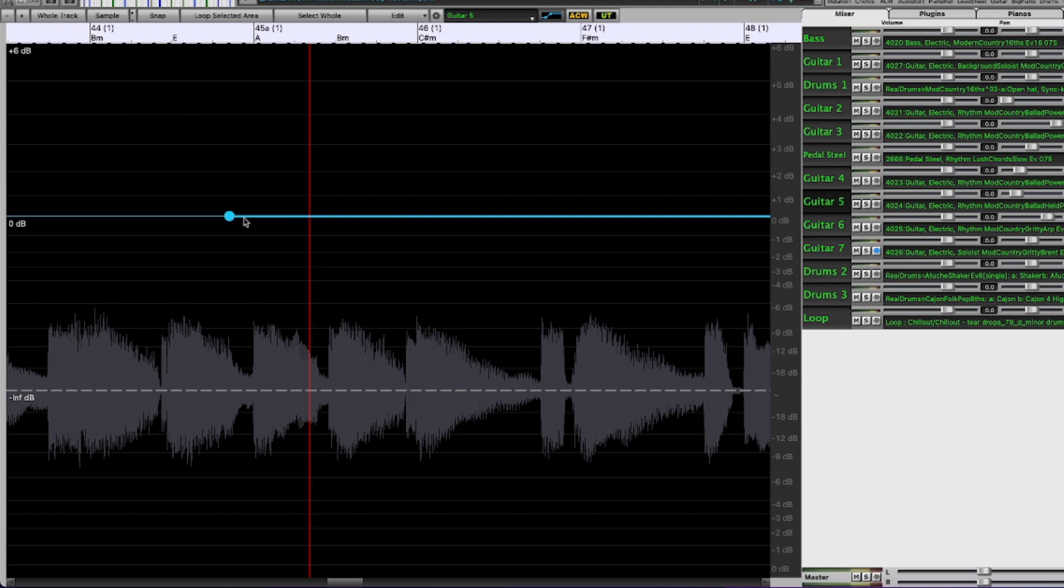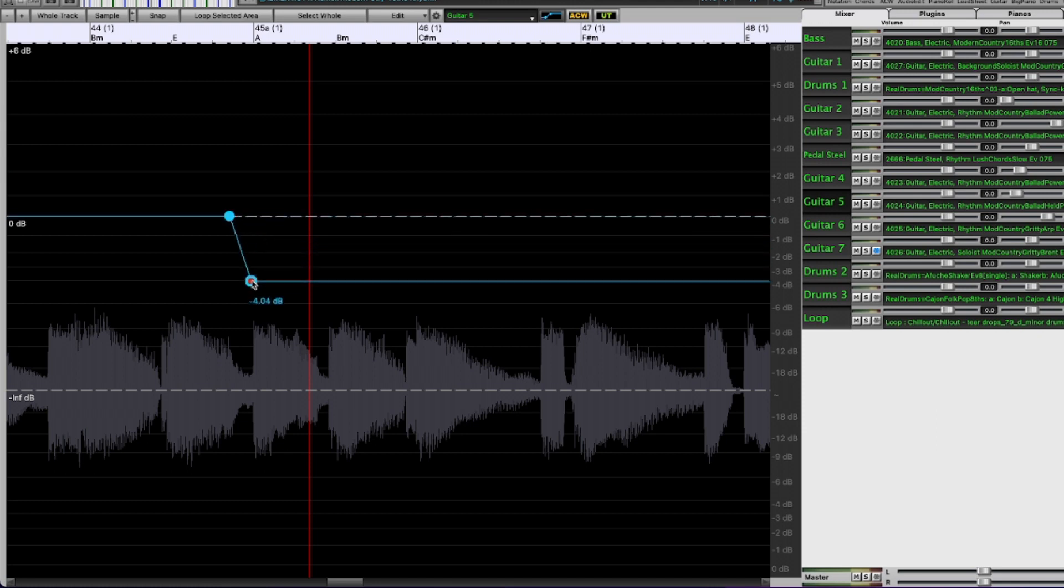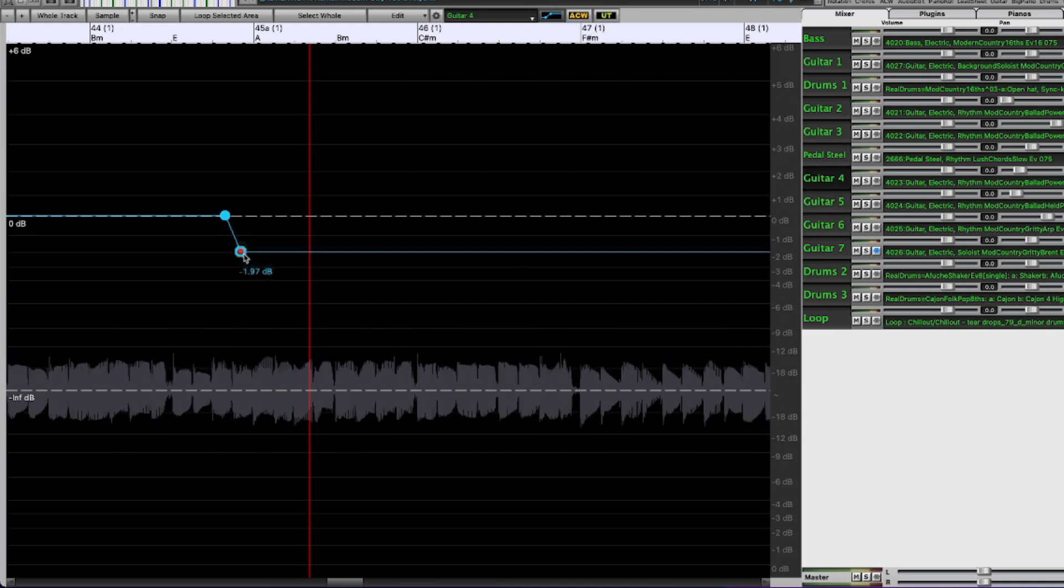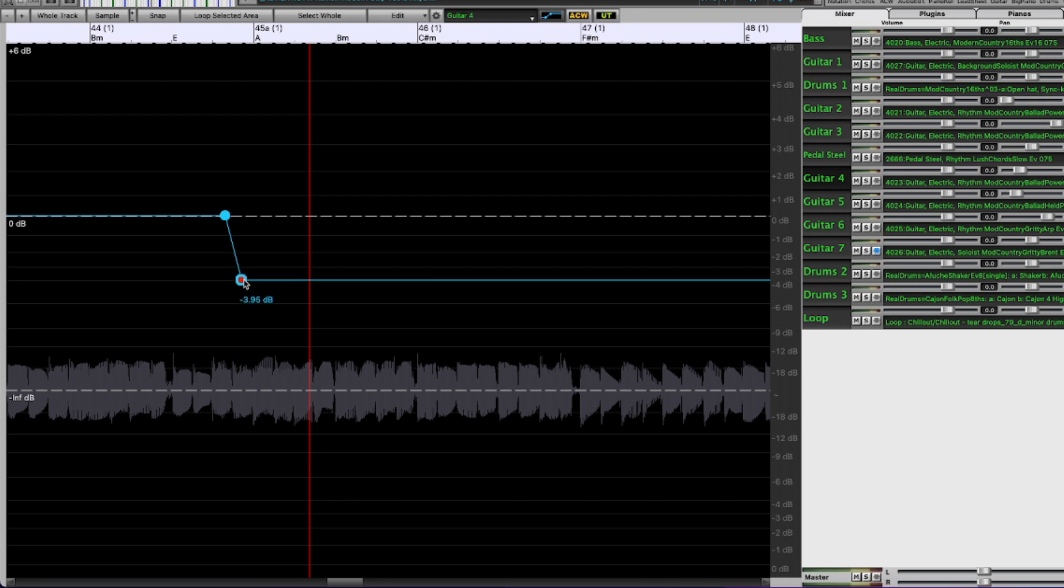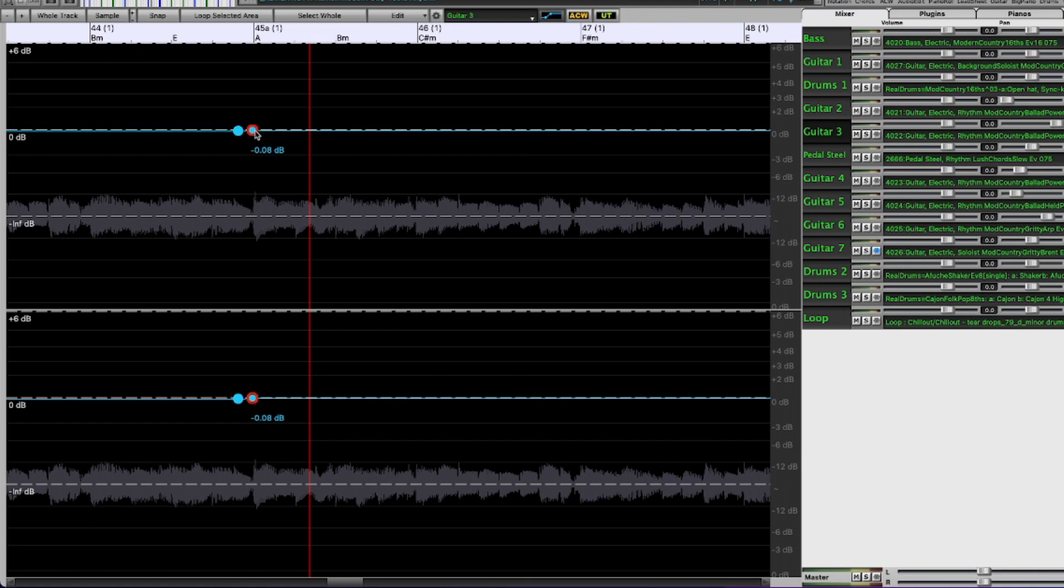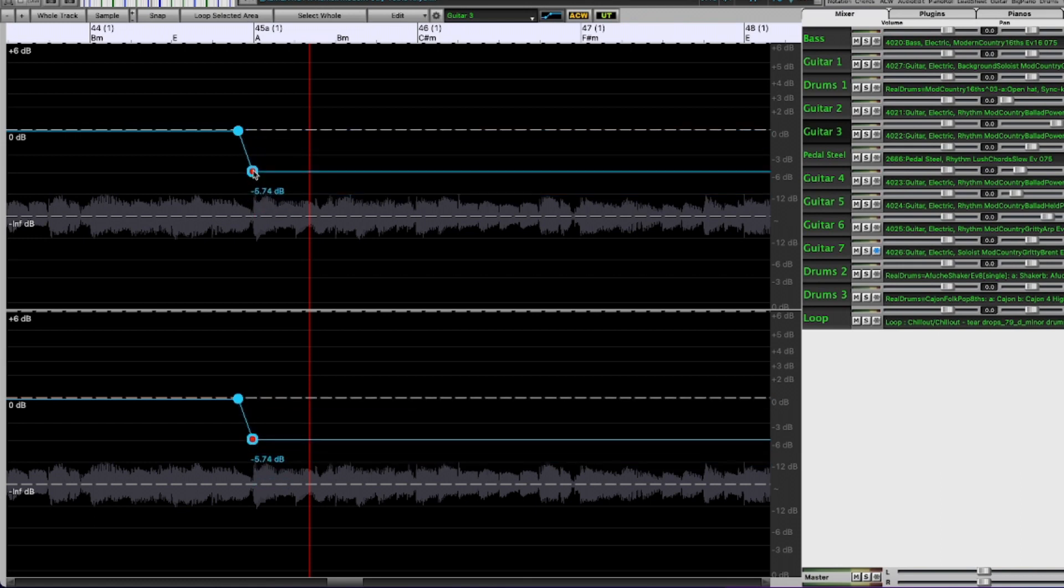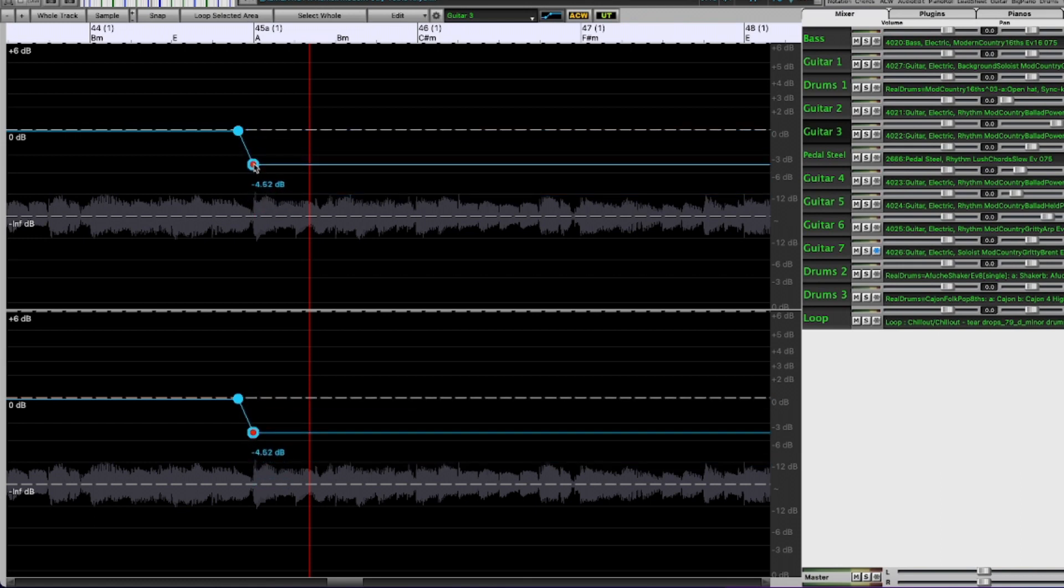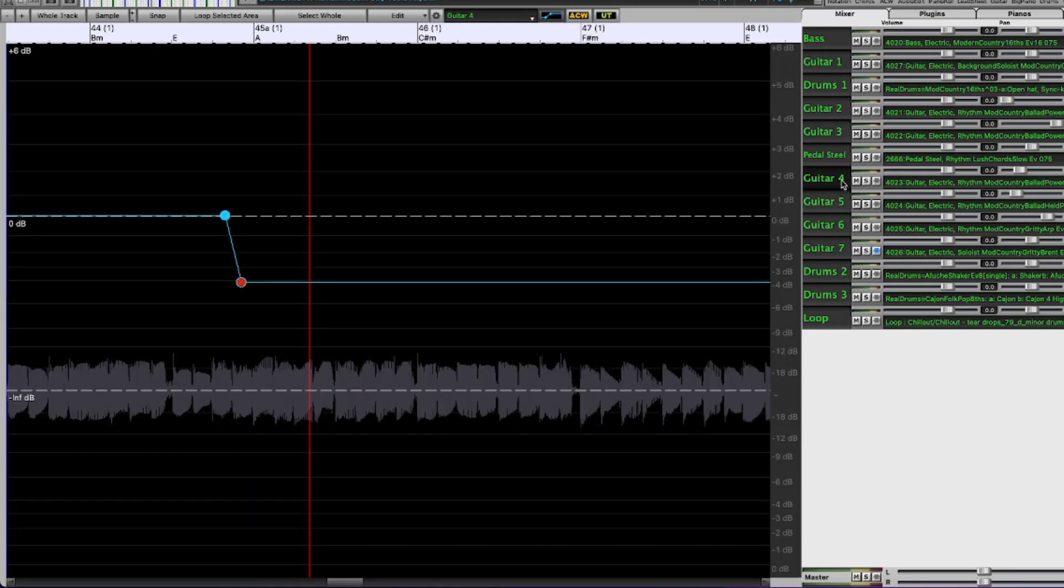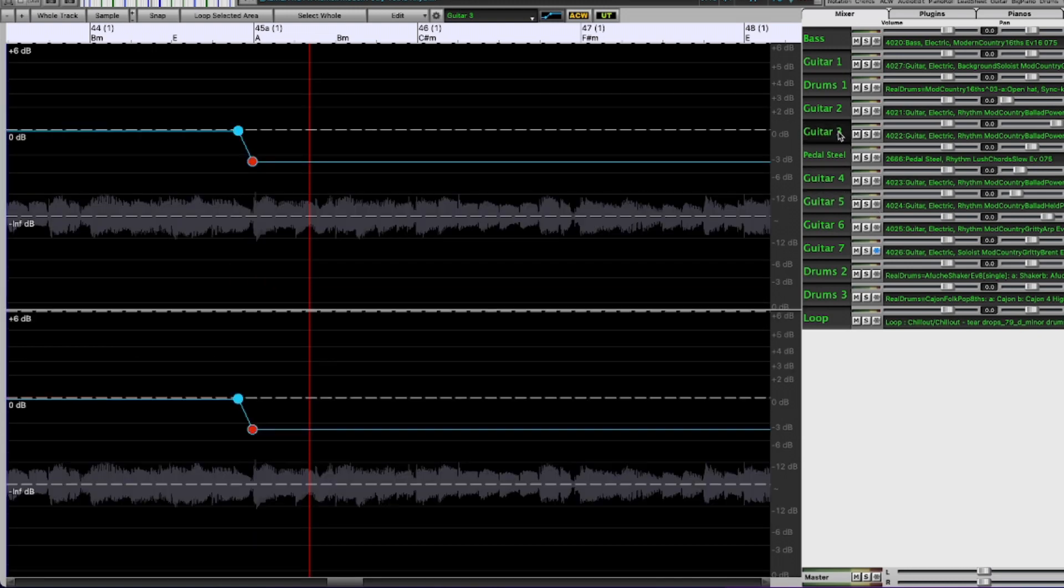This is now guitar five. Guitar four. Guitar three. Now you'll notice this looks a little bit different because this is a stereo track and the other ones we've seen so far have been mono tracks, but it works the same way.